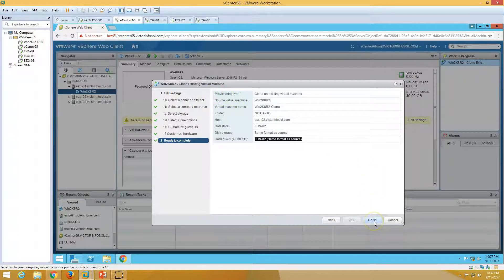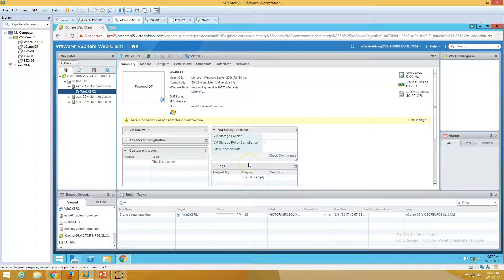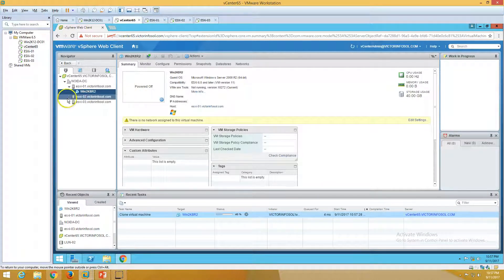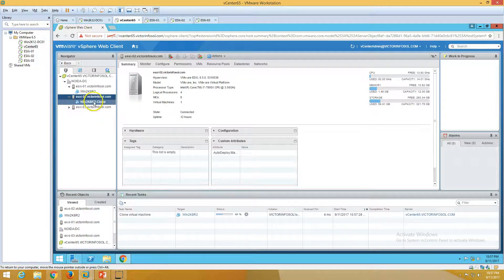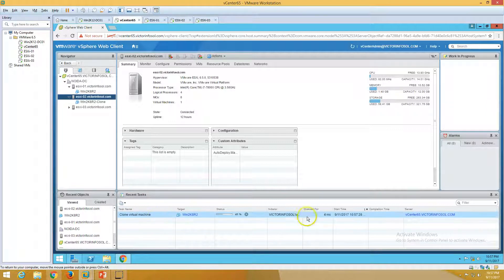Click Finish to create the clone. Now you can see 'Cloning virtual machine' is running. It will take some time because it's going to clone an 80GB virtual machine hard drive — basically copying the hard drive and all virtual machine settings. I'll pause the recording and come back once the clone is complete.